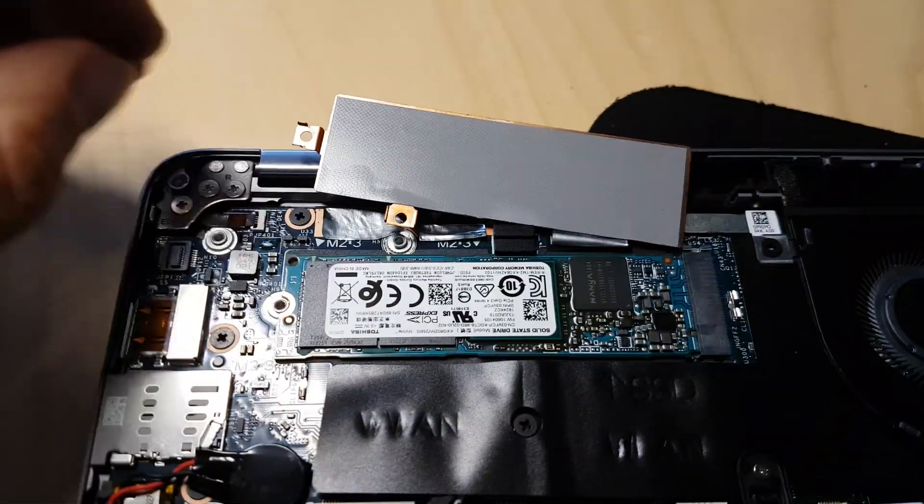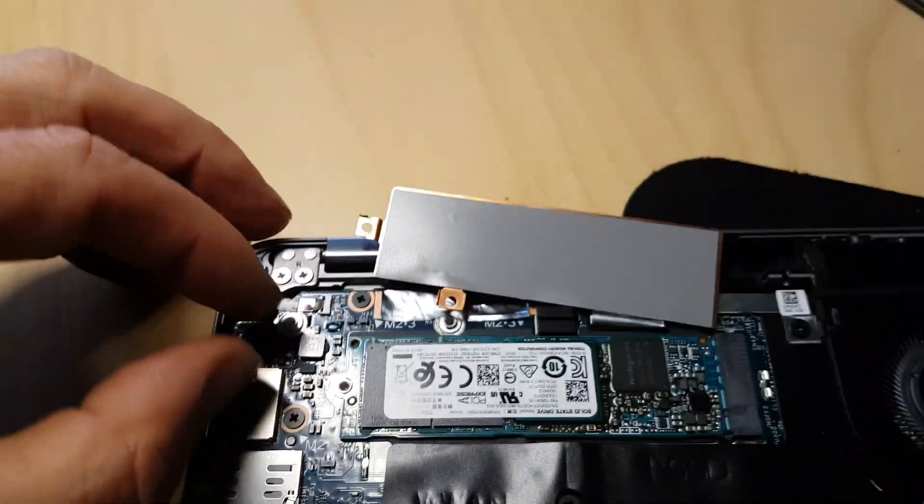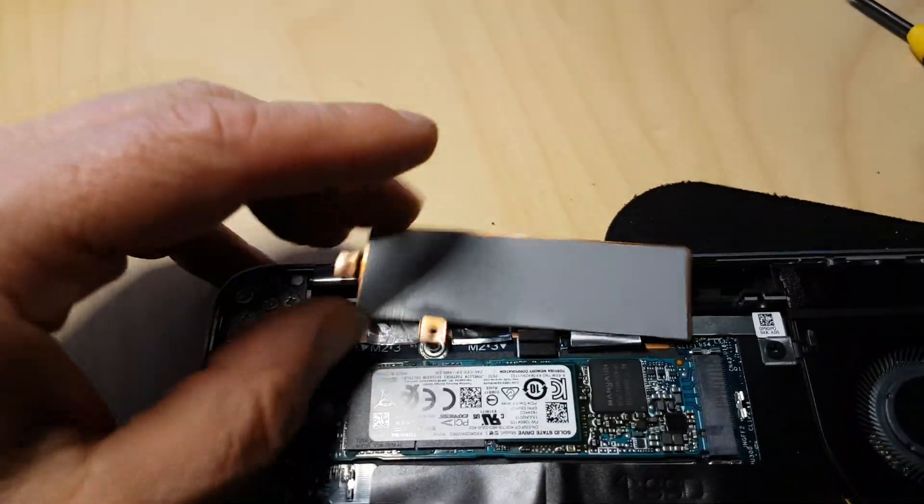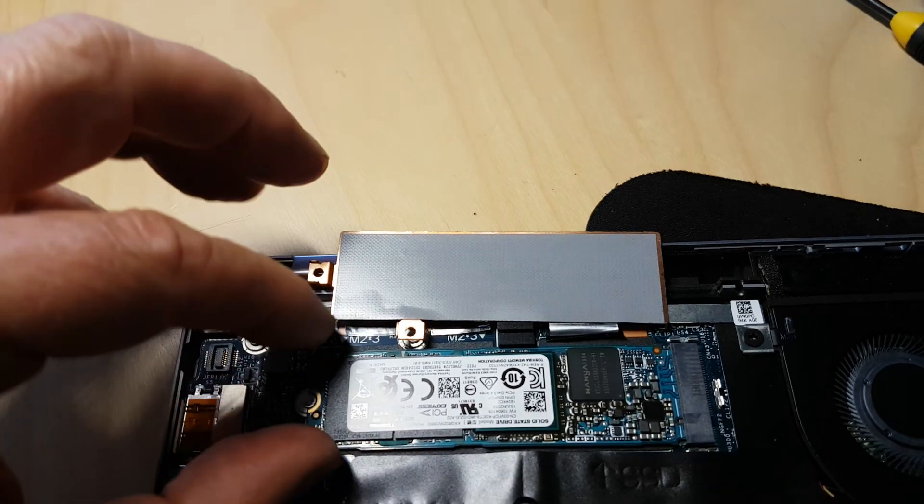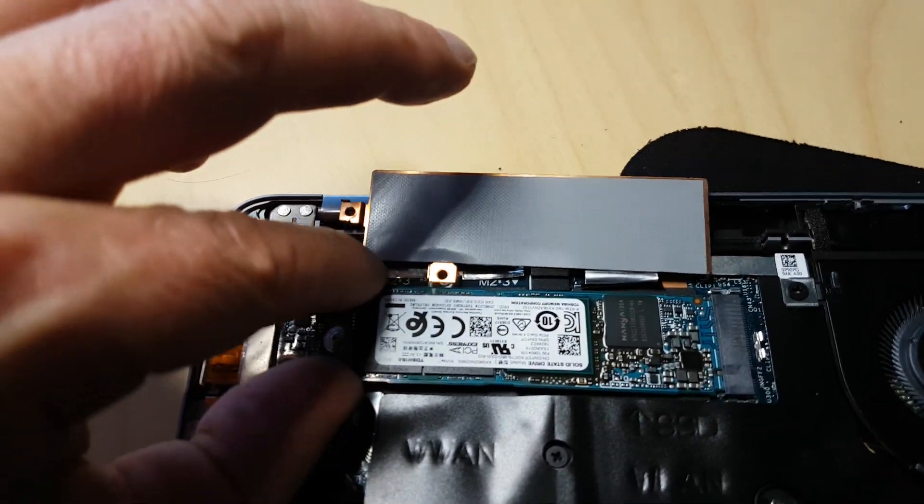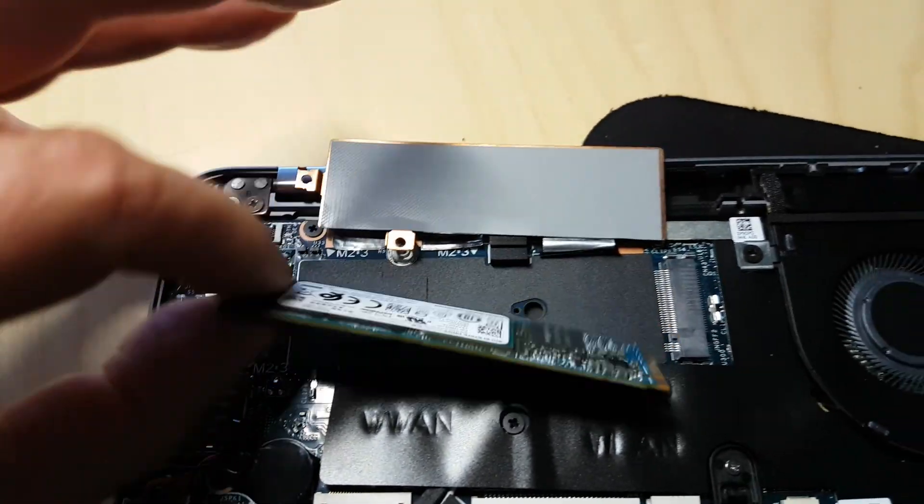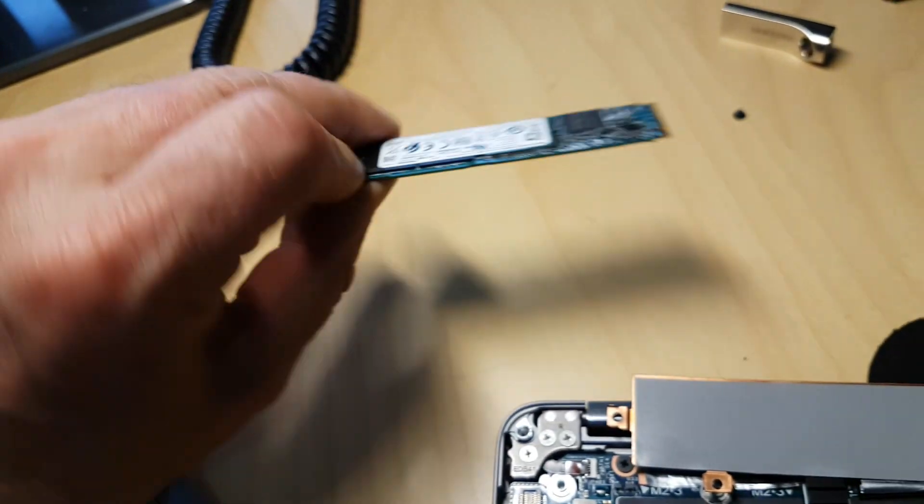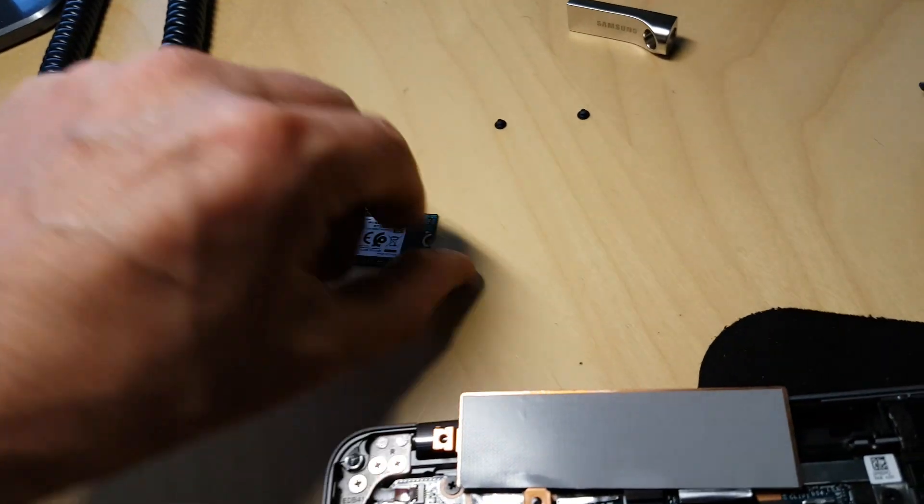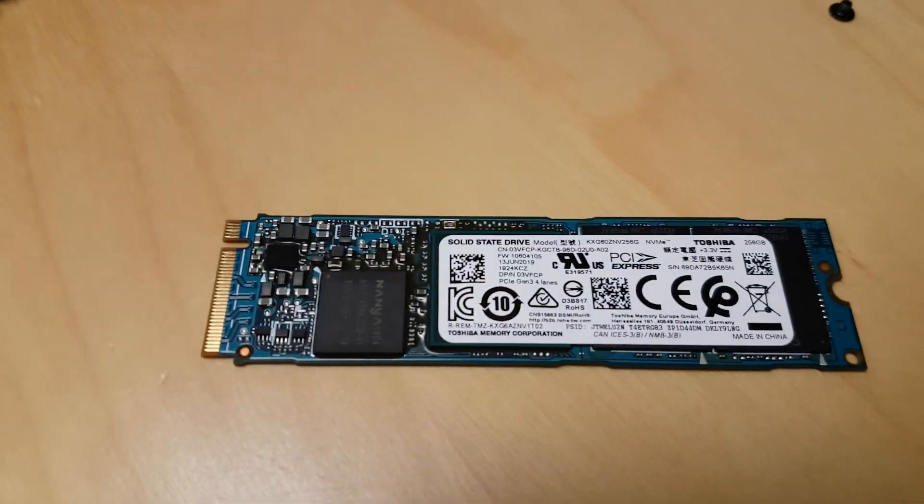It looks more like a RAM stick, so not at all like the SSD drives used to look, but that's what they look like these days. So just take it out. There it is.